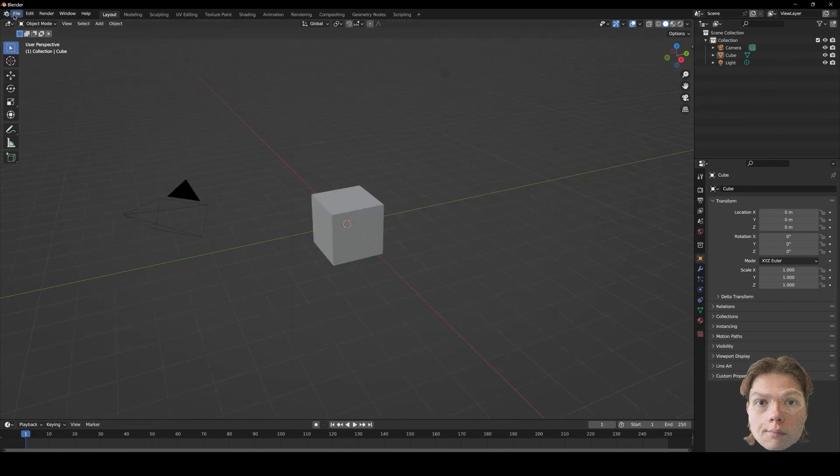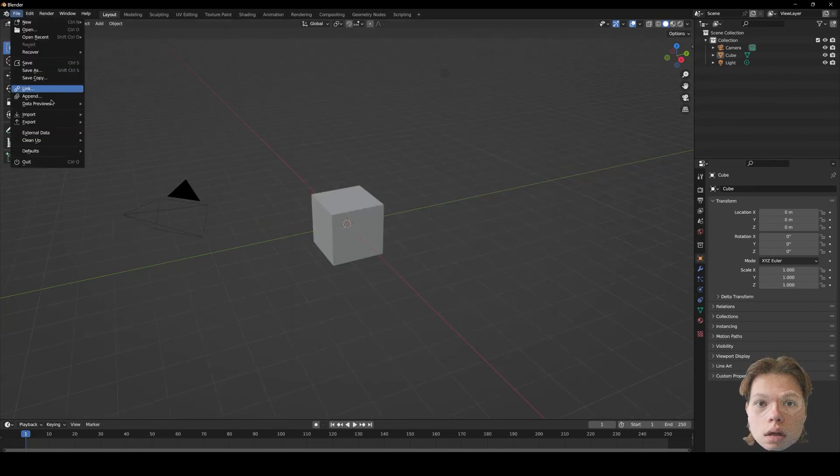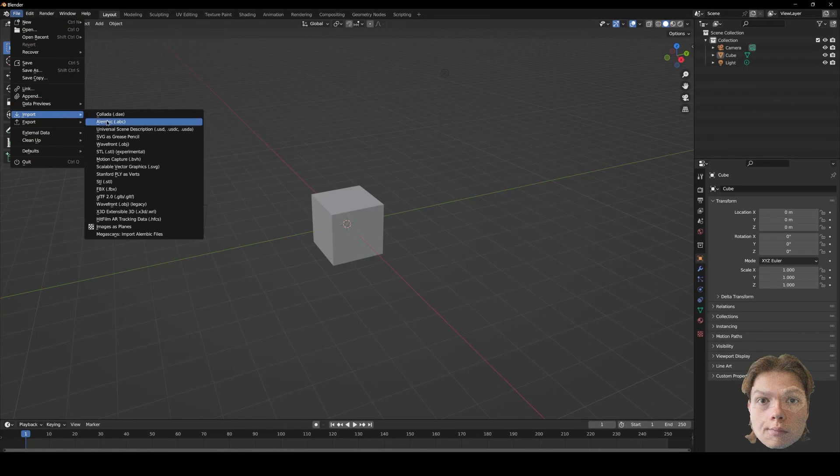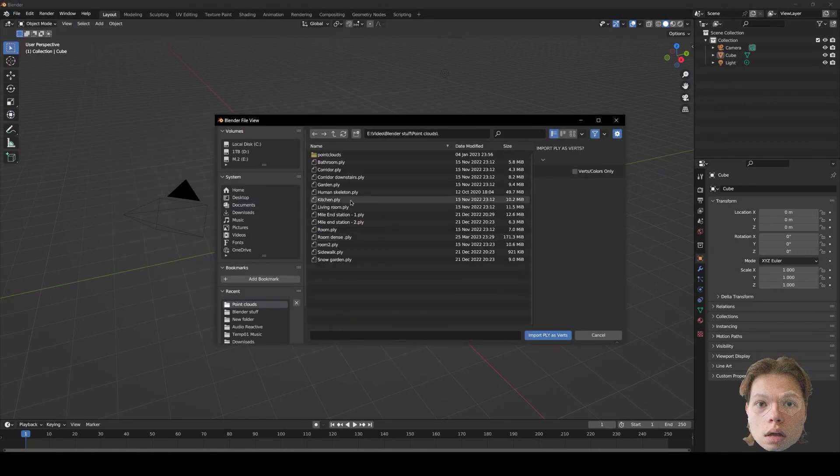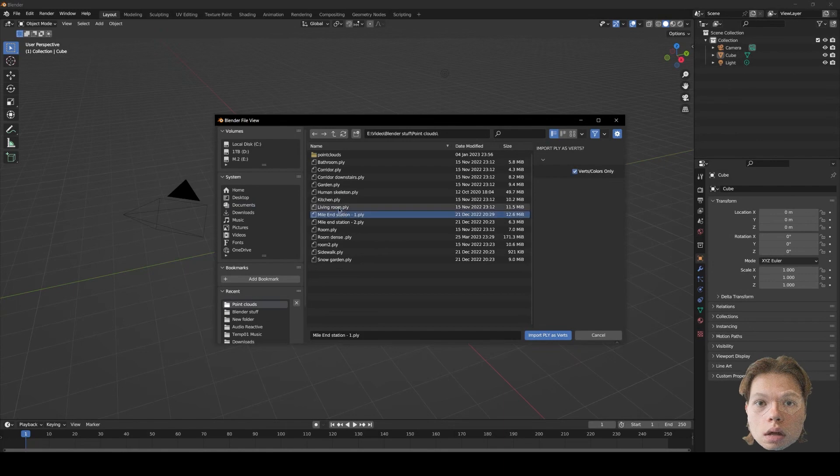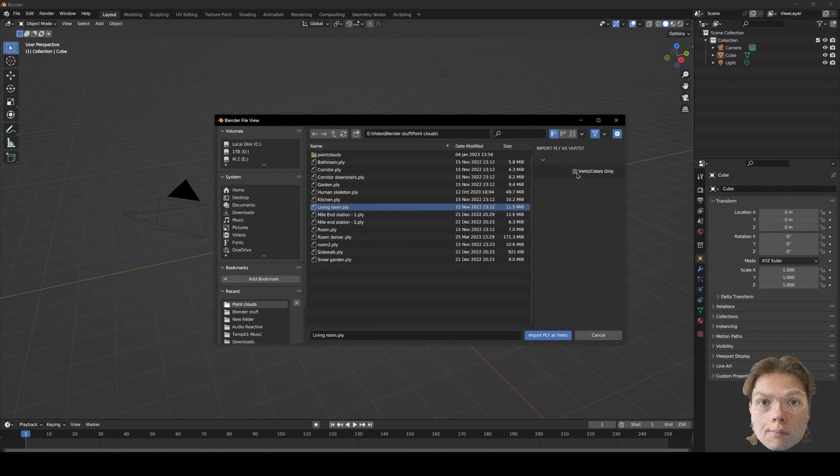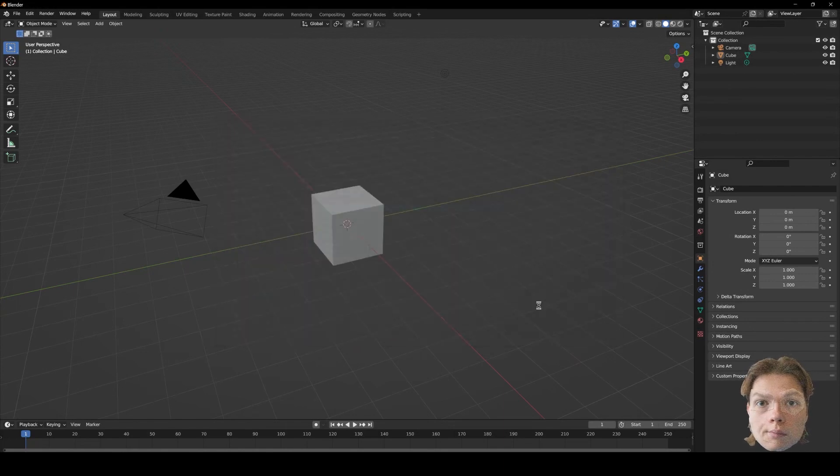Okay, let's start. You want to go to file, import, start with apply as verts, and then you just want to find a point cloud that you want to use. Let's just say this one. Import it.